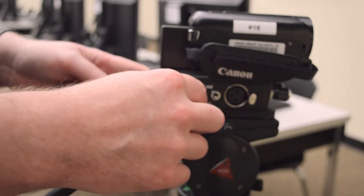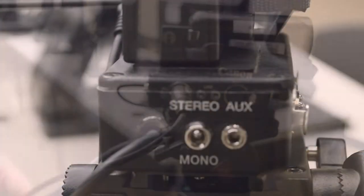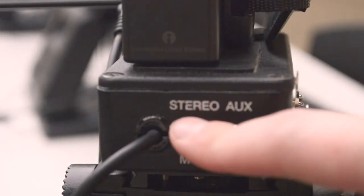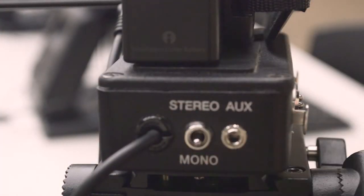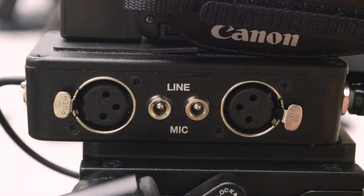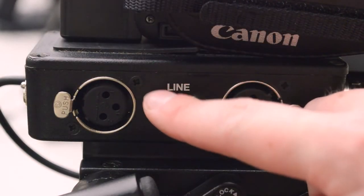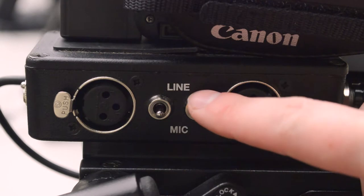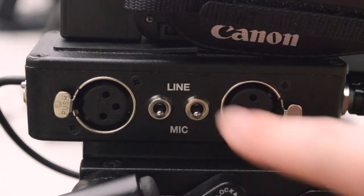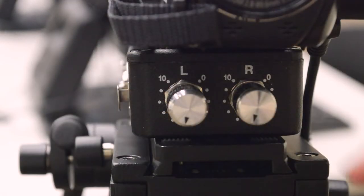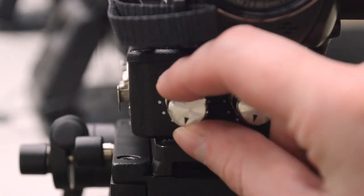The preamplifier should have the following settings. The toggle switch next to the 3.5mm cable should be set to monitor. The two toggle switches next to the XLR port should be set to mic. The volume knob should be set between 7 and 10. It is best to have them both on the same setting.